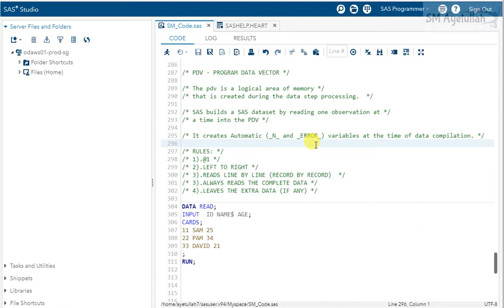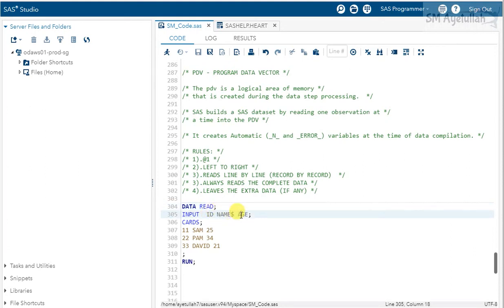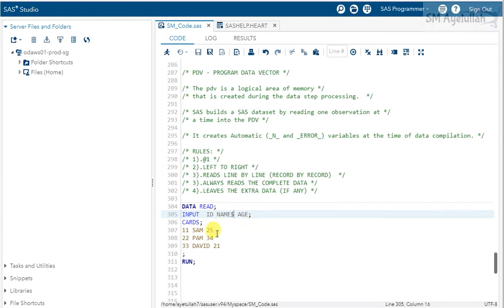I have created a small snippet to show how SAS is going to read data. I am creating a dataset by the name 'a_read' where I am providing three input variables: id, name, and age. I'm considering the name variable as character, which is why I'm using the dollar sign. Let's take a quick look at the rules before we start.